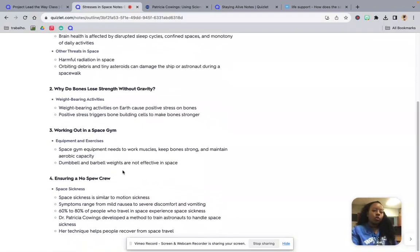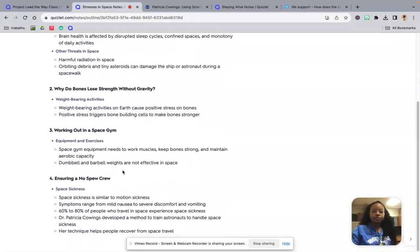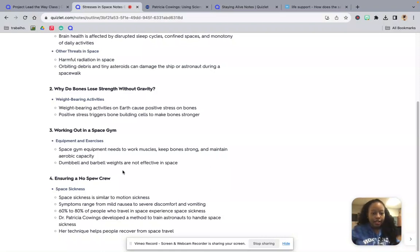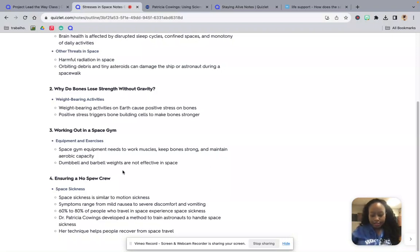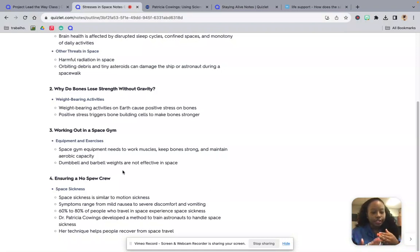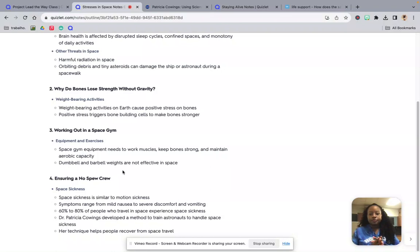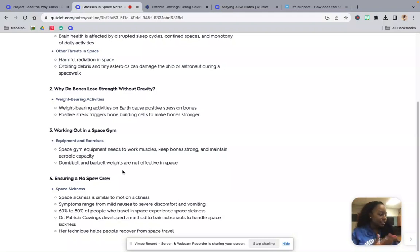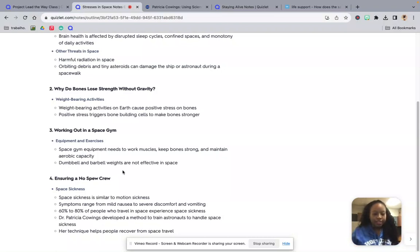So why do bones lose strength without gravity? There's no gravity there to pull and there's no kind of resistance. So that resistance is not there like it is here. So you have to somehow create that resistance to keep these muscles still kind of pushing and building that tension to keep the muscle tone up. Weight-bearing activities on Earth cause positive stress on bones. So just things like walking, things like moving a chair, picking up things, that resistance is allowing your muscles to work.